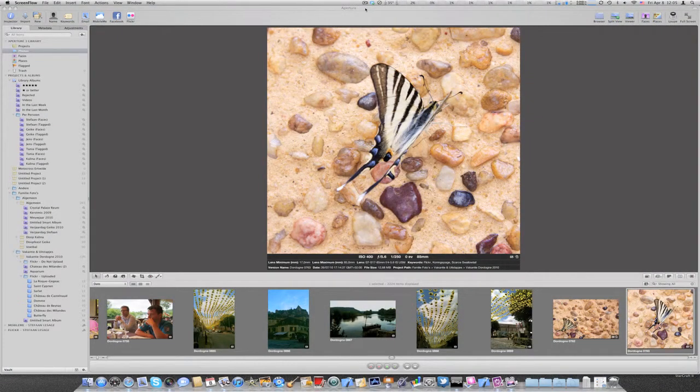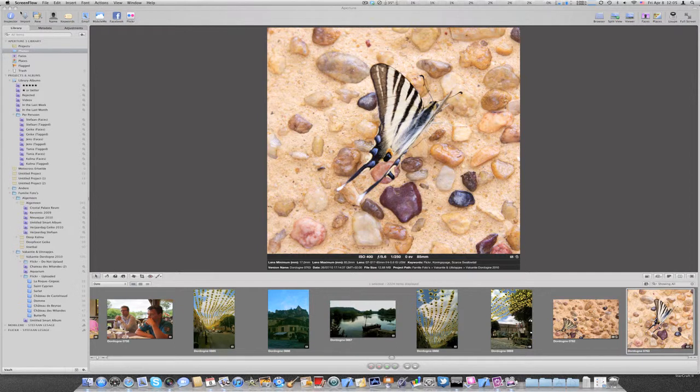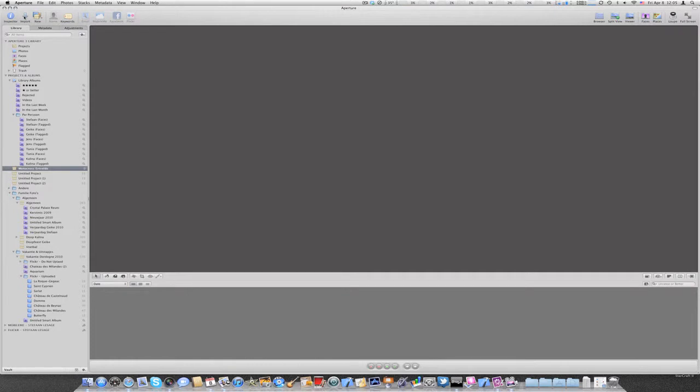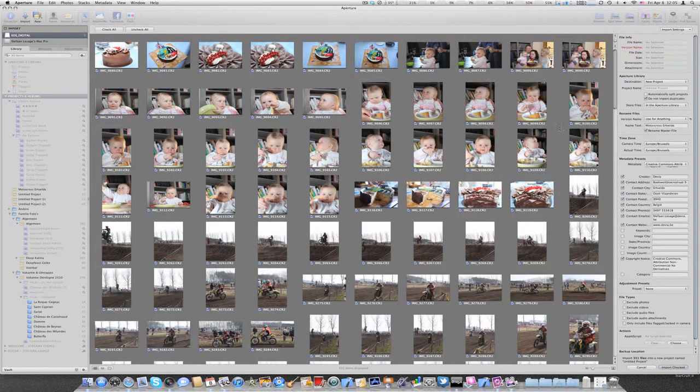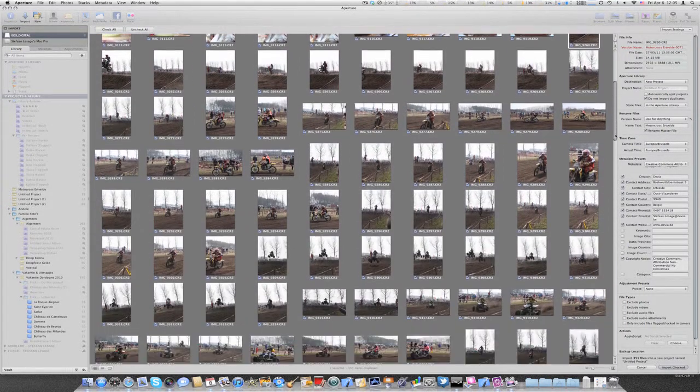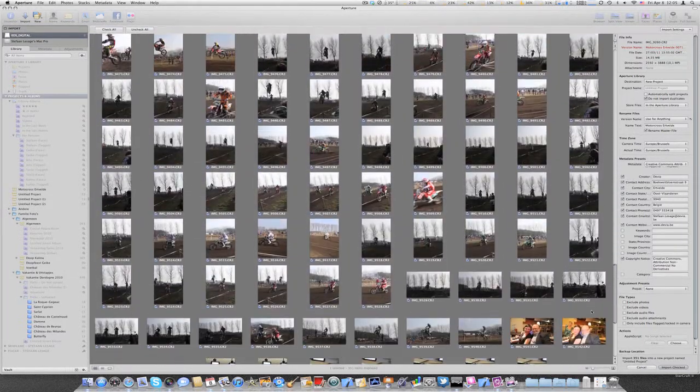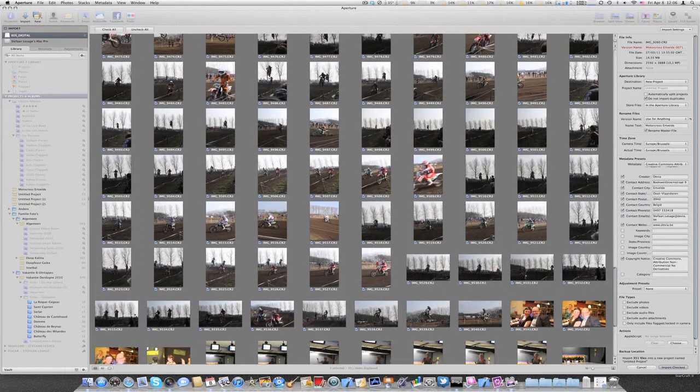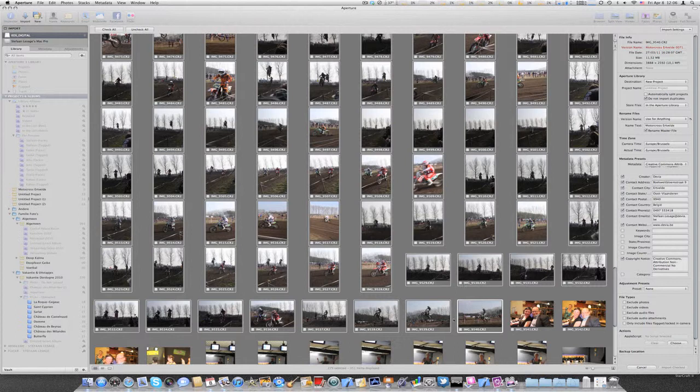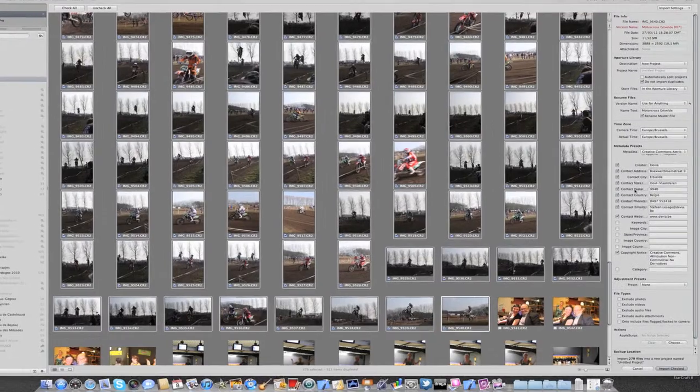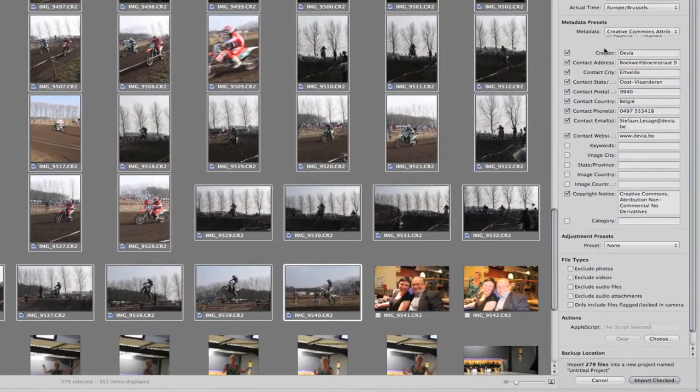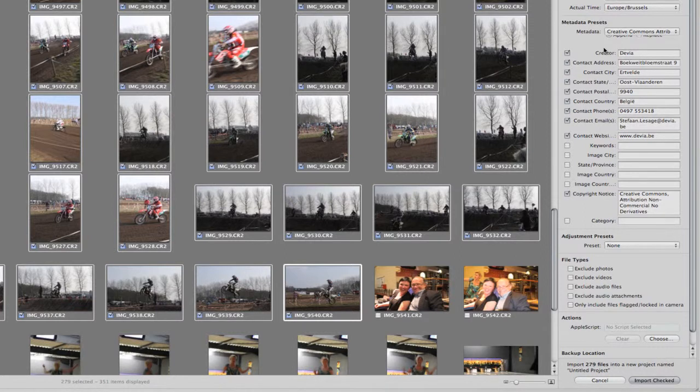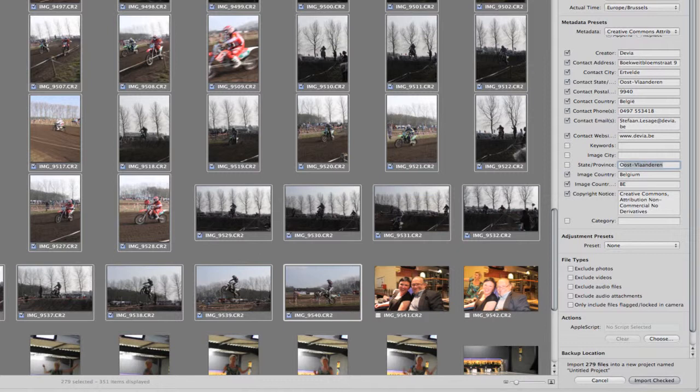Now that we know how we can create keywords and how we can organize keywords, we can also have a look at how to add keywords to pictures, for example on import of pictures. I have a few pictures here on a memory card, so I'll show you how I do it. Import pictures. It will read all pictures from the card. And I have a few pictures here from a motocross event. Quite a lot of them actually. So I can select them all, uncheck the rest, and now check the selection. And here on the right you can see that I already set up a few things which should be added to the EXIF data of the pictures which I import. For example, my contact information. But I can also add things like image country, Belgium. State or province is Oost-Vlaanderen, city is Oost-Vlaanderen. And for example I could add some keywords as well.